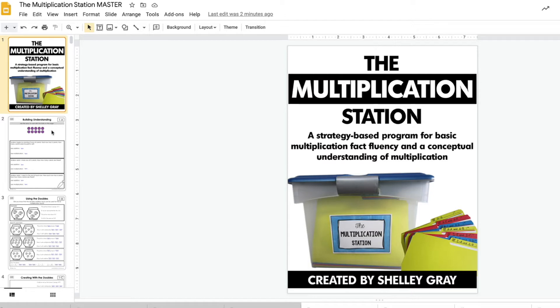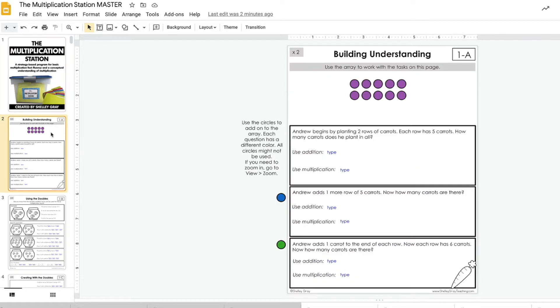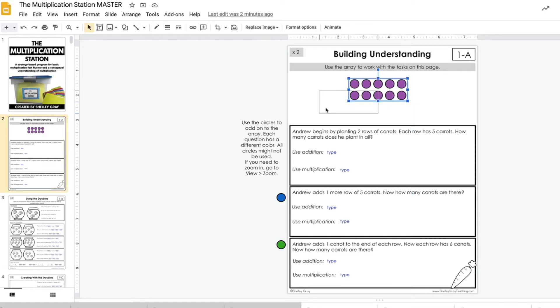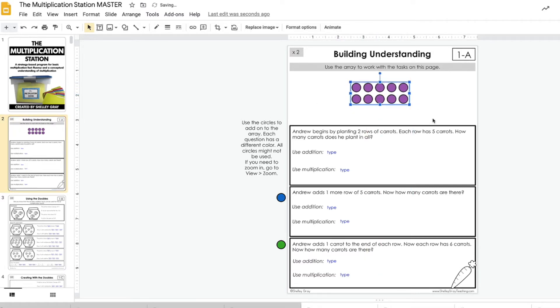This version is basically the exact same as what you're going to find in the PDF version. The only difference here is that text boxes have been added and movable objects in some cases have been added.